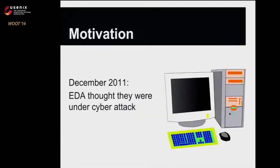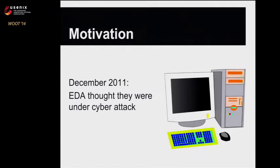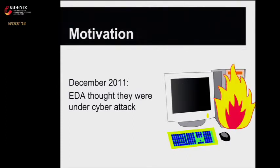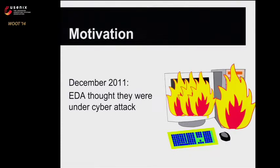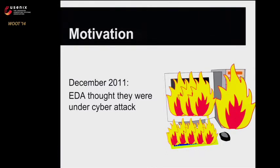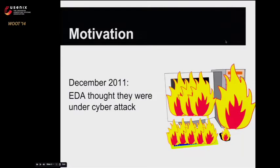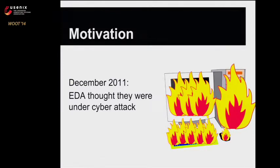To talk about our motivation, last summer news came out that in December of 2011, the Economic Development Administration believed they were under a large-scale cyber attack, and that all of their machines were compromised. Their solution was to destroy over $3 million worth of their computers, monitors, keyboards, and all of their peripherals.